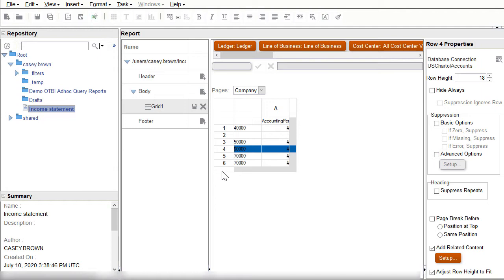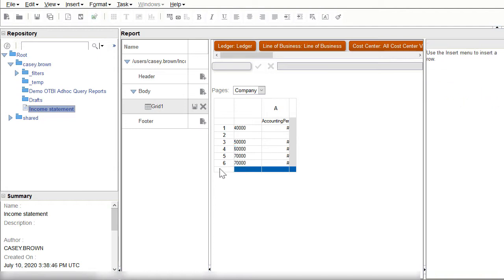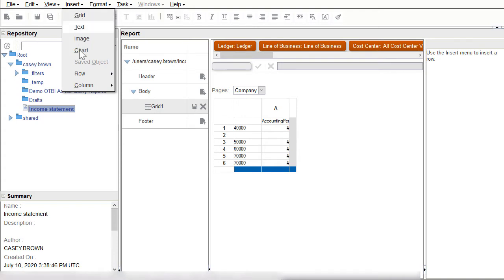First I'll insert a new row for the formula by going to the insert menu option. Select Row, and then Formula.